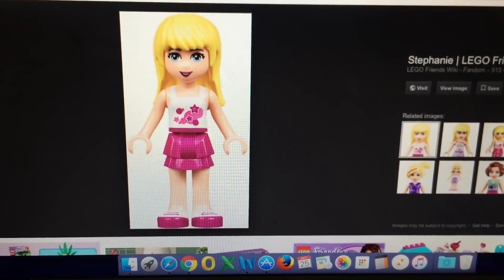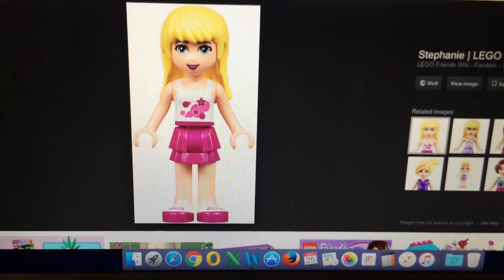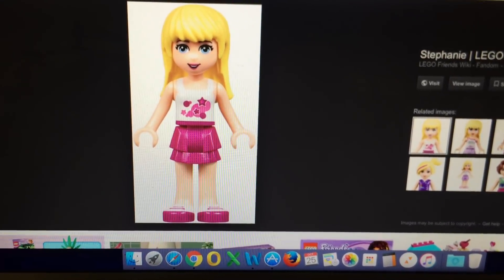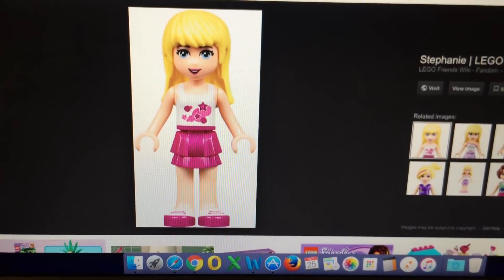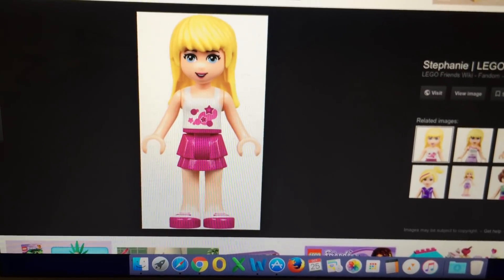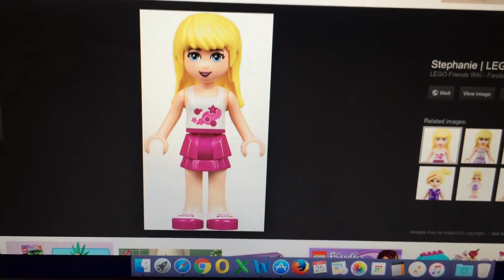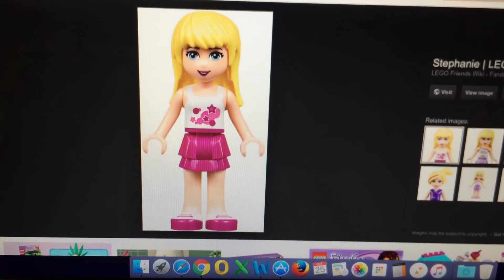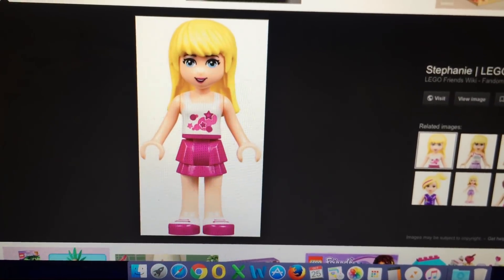For the last part of this video, I borrowed one of my young daughter's Lego characters, Stephanie, and we can ask her how long she was waiting for the train to arrive.